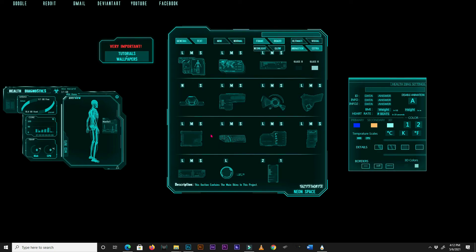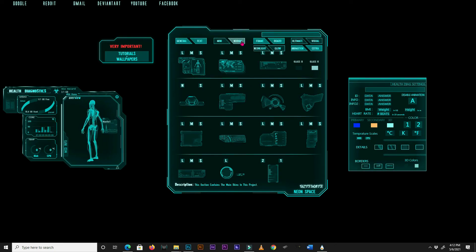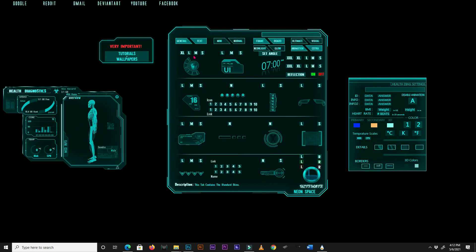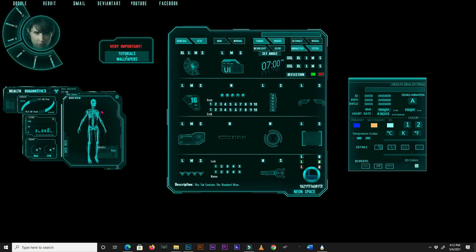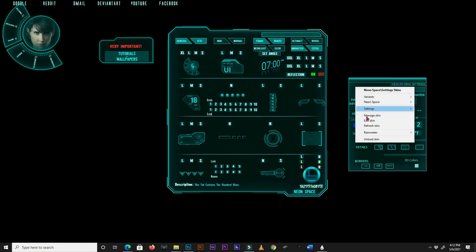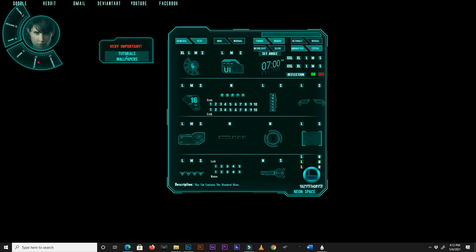The only other skin with a dedicated menu that isn't in the Board tab is the Info skin located in the Normal tab. Here are some examples of settings you can edit in this menu.